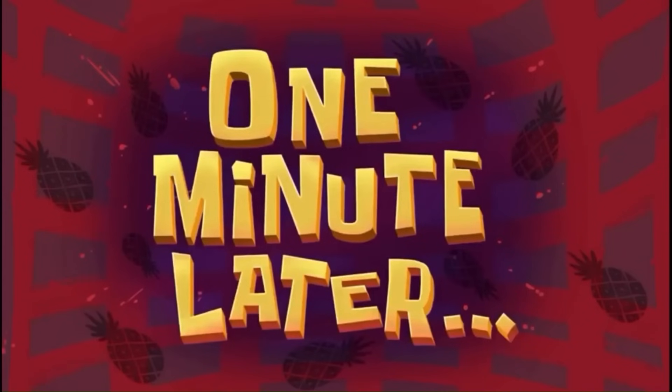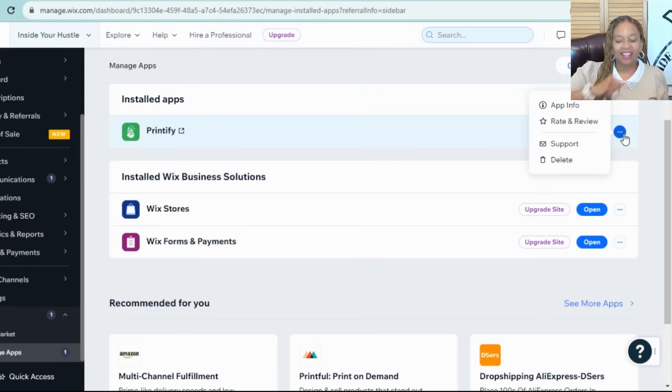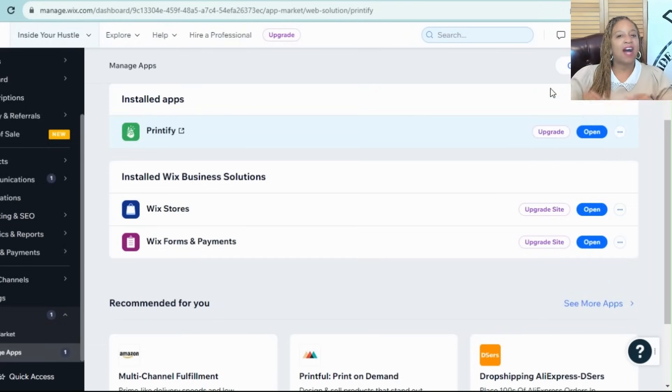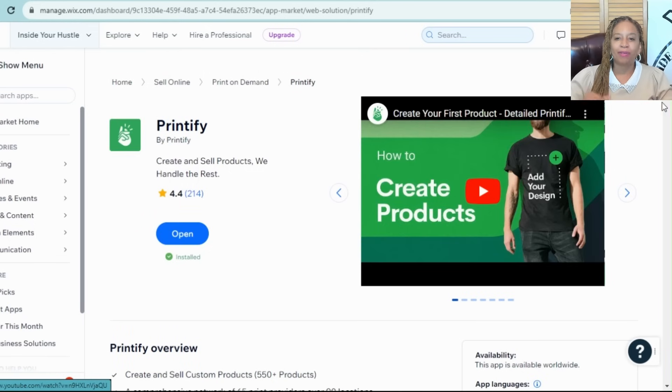One minute later. You see how easy that was? Printify is the real deal.